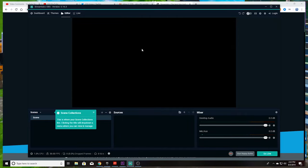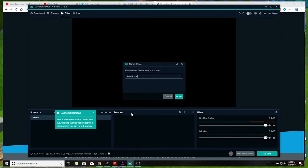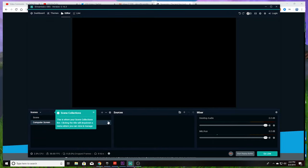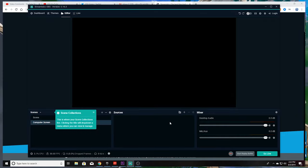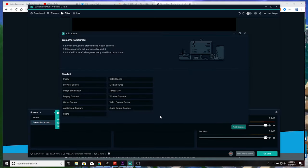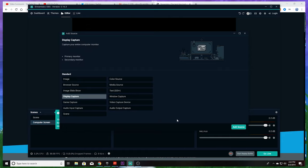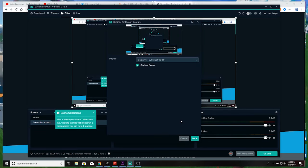As you can see here, this is the setup page when you first start on Streamlabs OBS. We recommend that you set up a new scene — I'm naming it 'computer screen' because that is actually what I want to record. When you set up your scene, go to captures and we recommend display capture because it will record everything on your screen, not only just your gameplay.